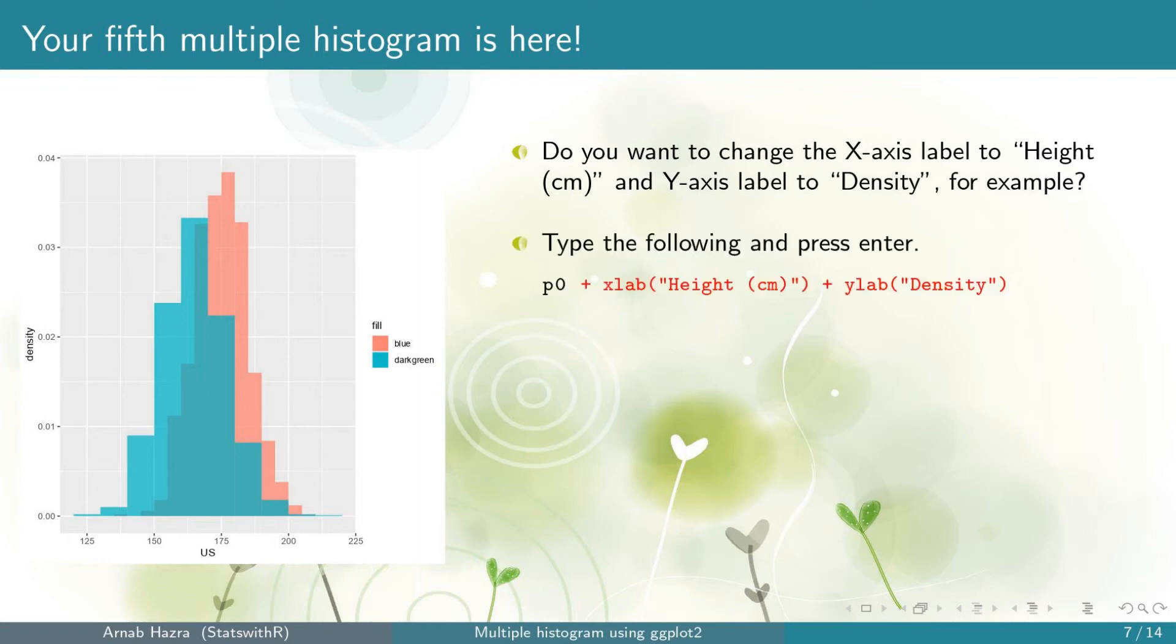You are probably interested to replace the level of the x-axis with say height in centimeter. Also, you may want to capitalize the initial of the level of the y-axis. To do that, add the line xlab height in centimeters within quotes plus ylab Density with capitalized D. Now press enter.